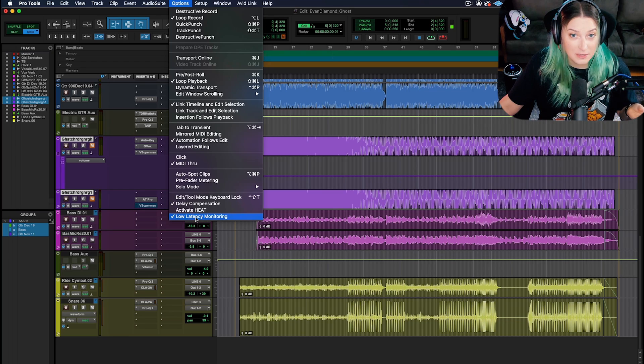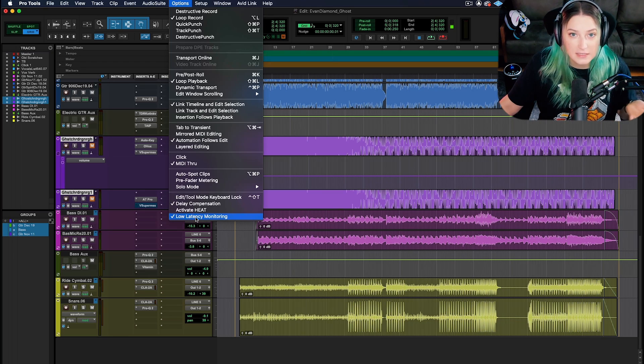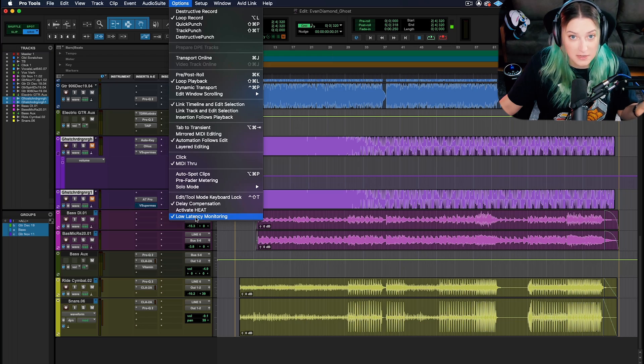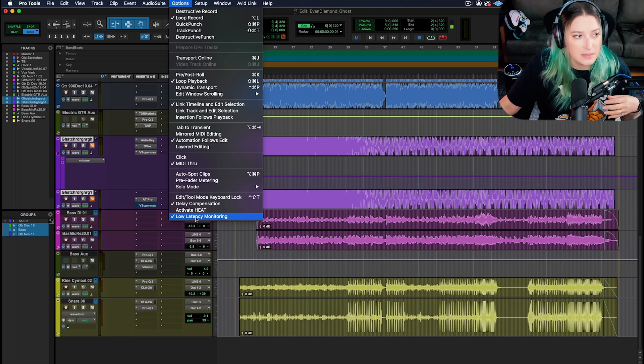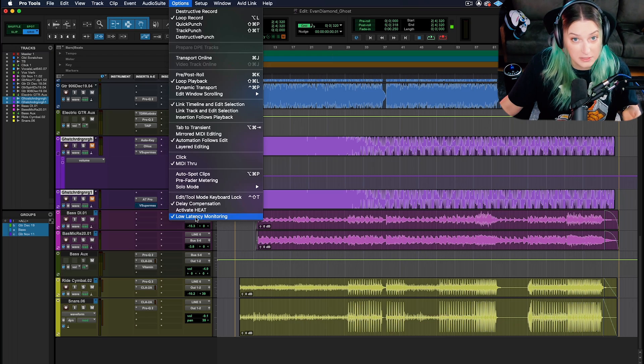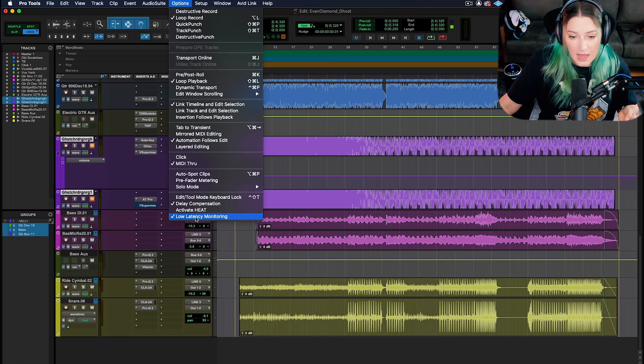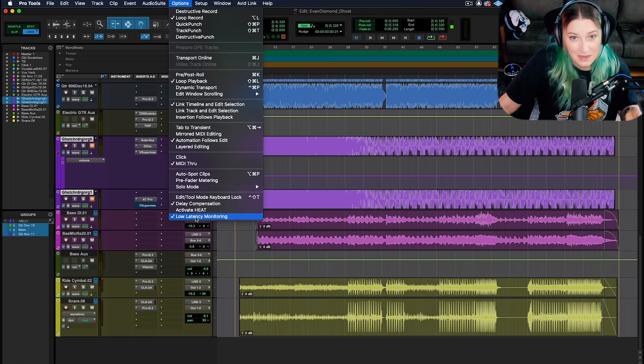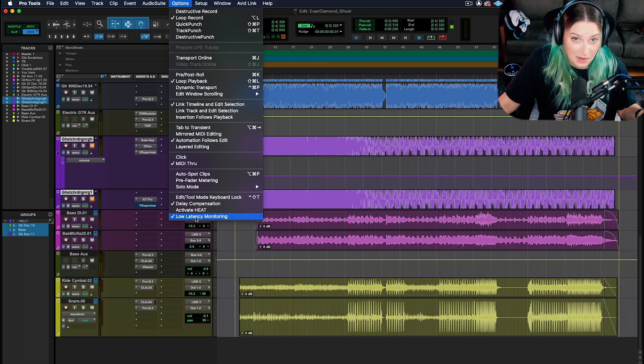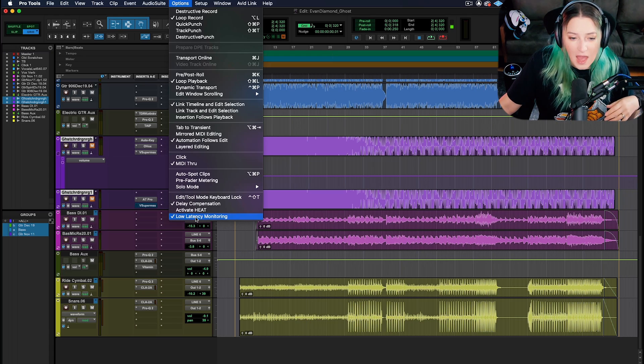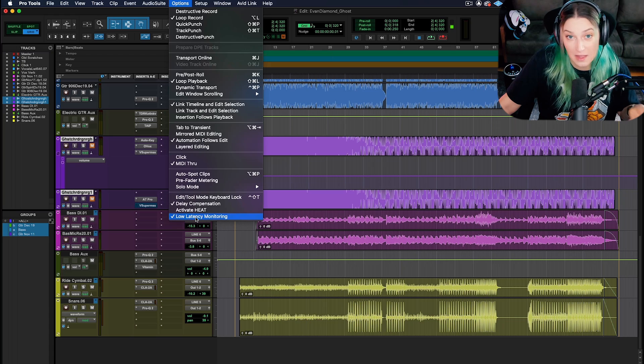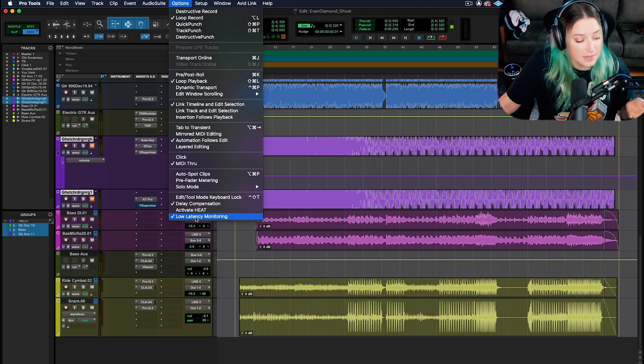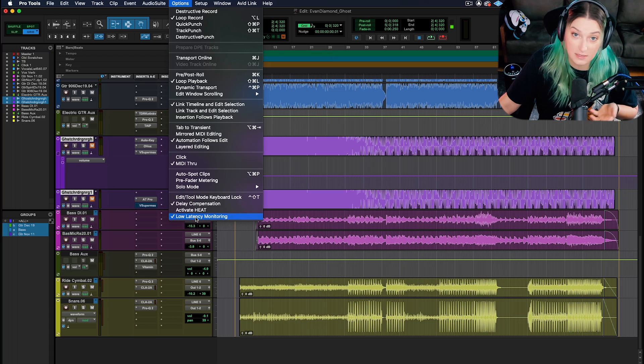Sometimes our system introduces latency through things like ADDA converters - analog to digital, digital to analog converters. Sometimes it's things like our plugins that can introduce latency. It can just sometimes take some time to process these things. Our computers take time to process things, and that can introduce a delay between our unprocessed signal and our processed signal.